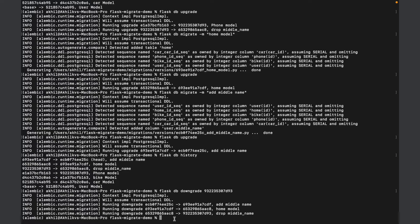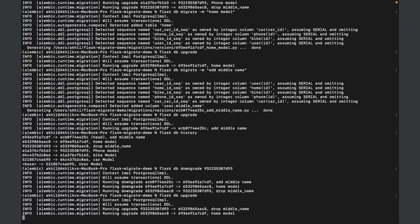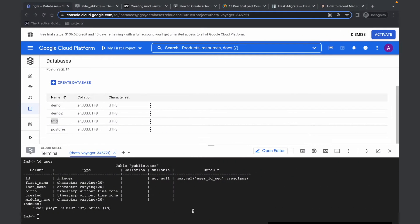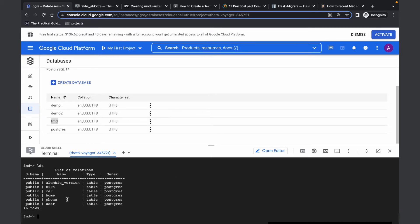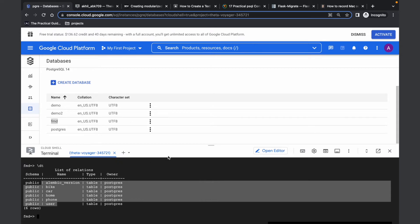We can do upgrade and downgrade to the schemas and revise them as needed. For upgrade, I can also give a specific version name to upgrade to that version. I'll just upgrade to the head — if I don't specify anything, it upgrades to the head. And I have all the tables here now.